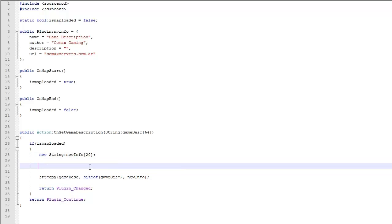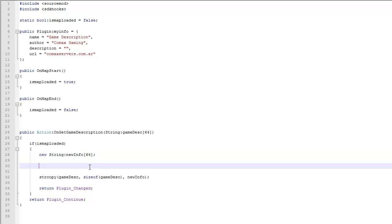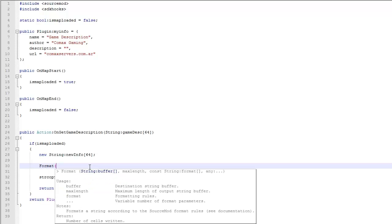So change this to 64. We just want to have the same space in both. So we're going to format here. New info, max length 64. I don't want to do size of, I'm sorry.